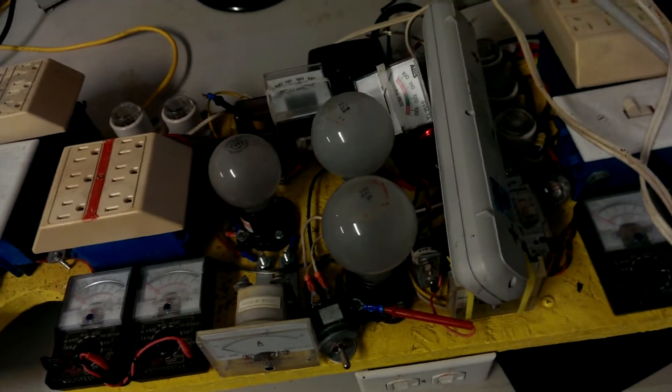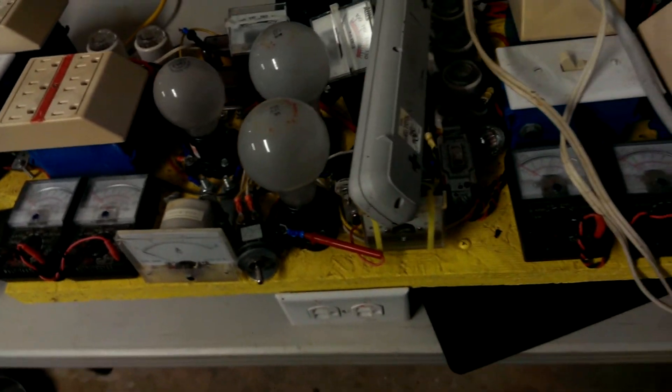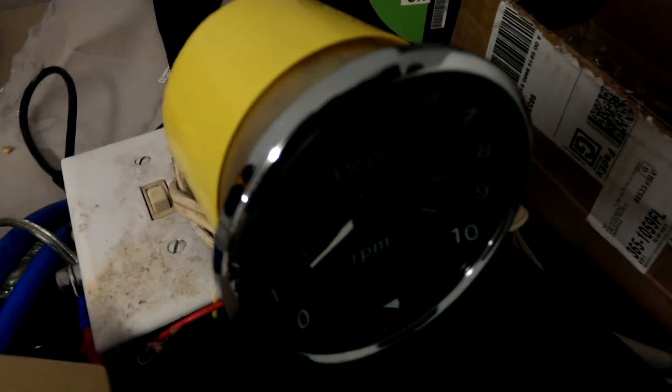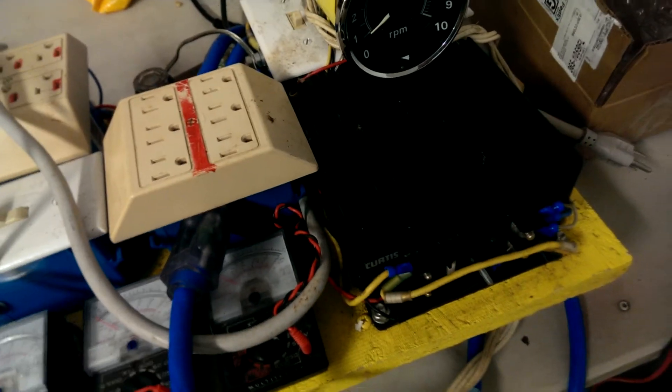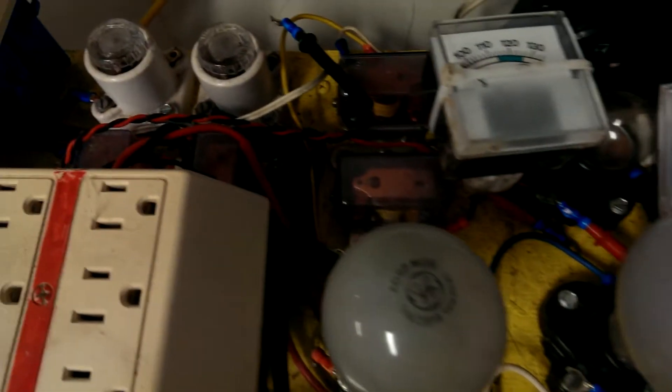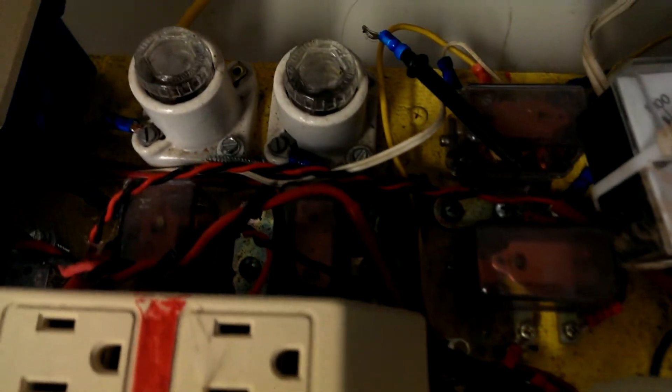A lot of amp gauges, a lot of voltage gauges, this one's RPM. I think that's an inverter. And this thing is just full of crap.